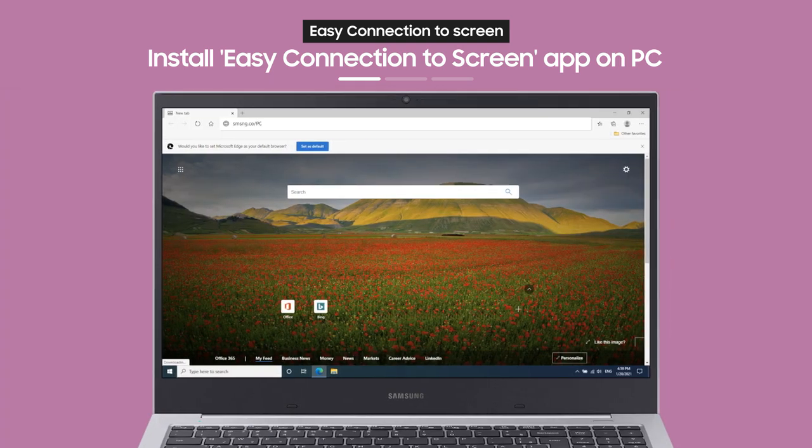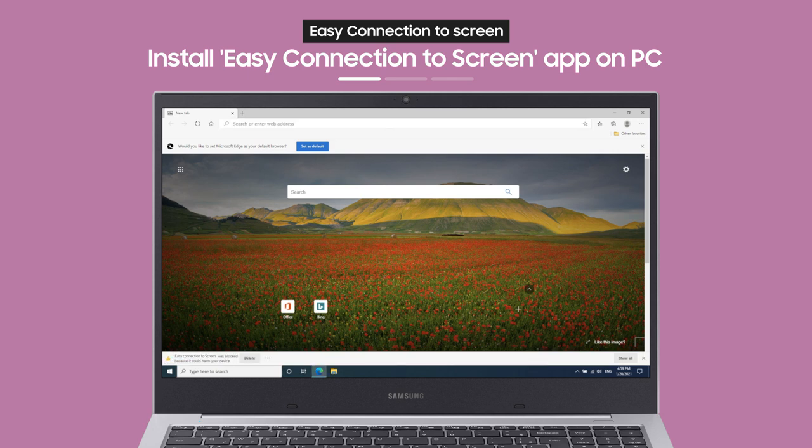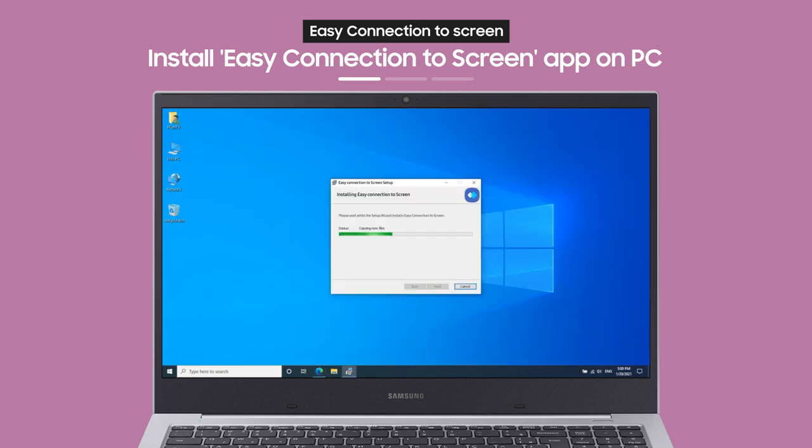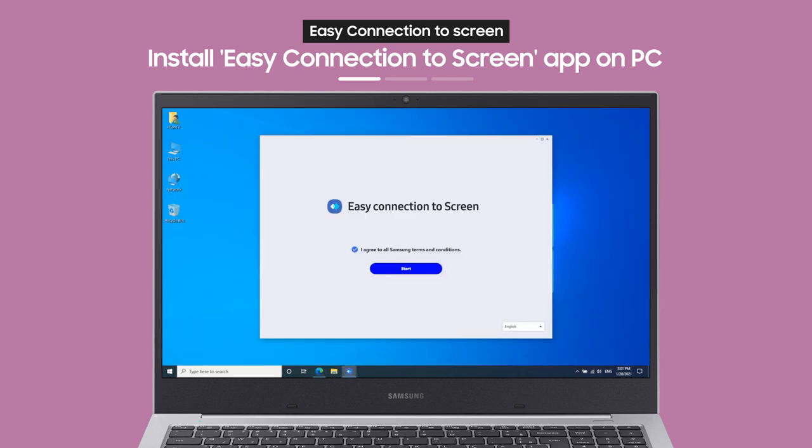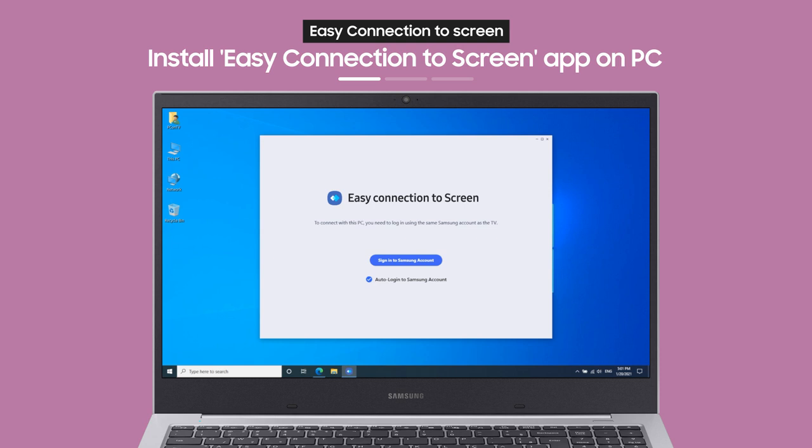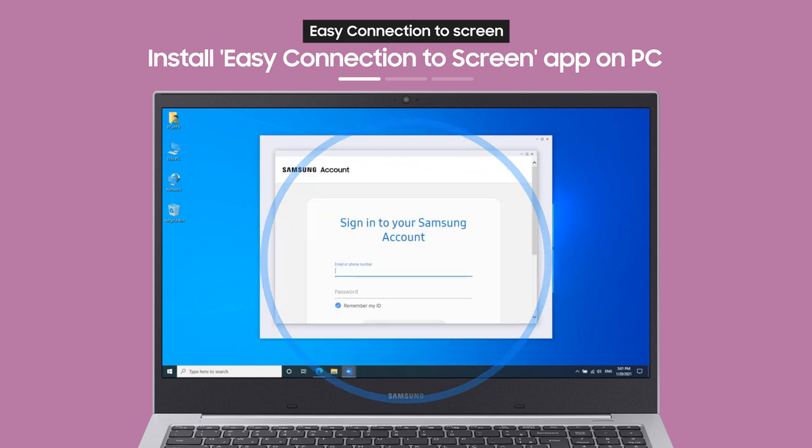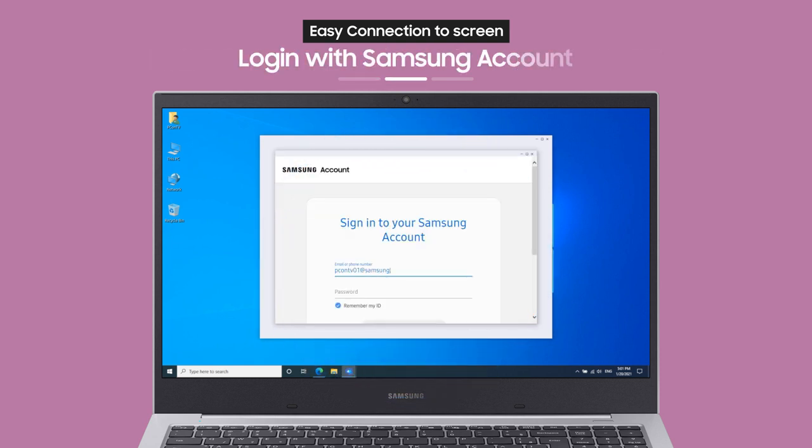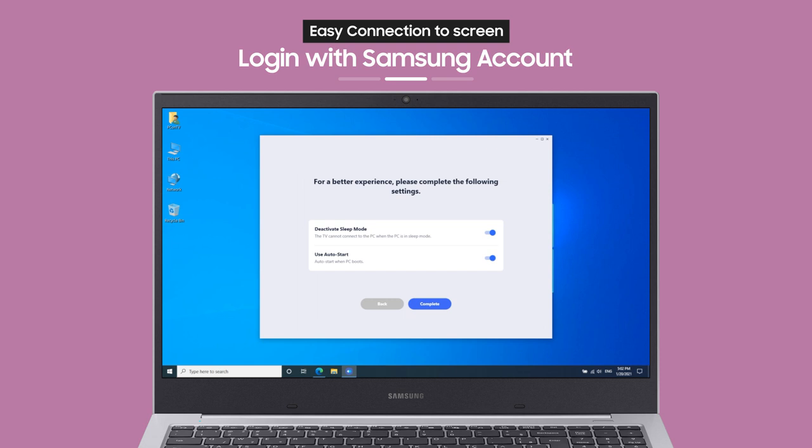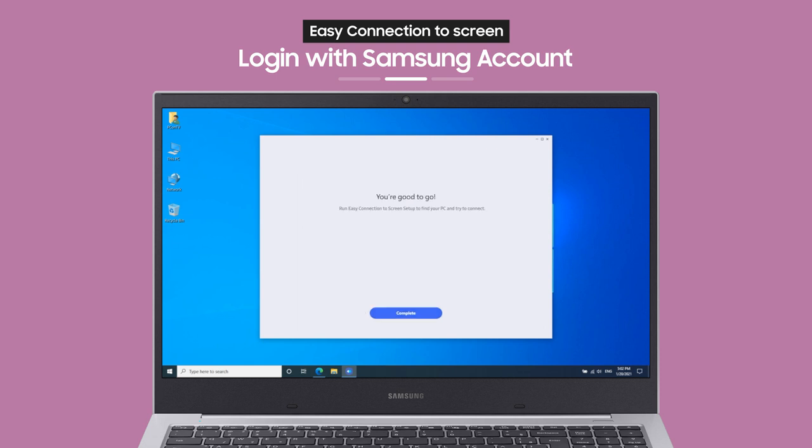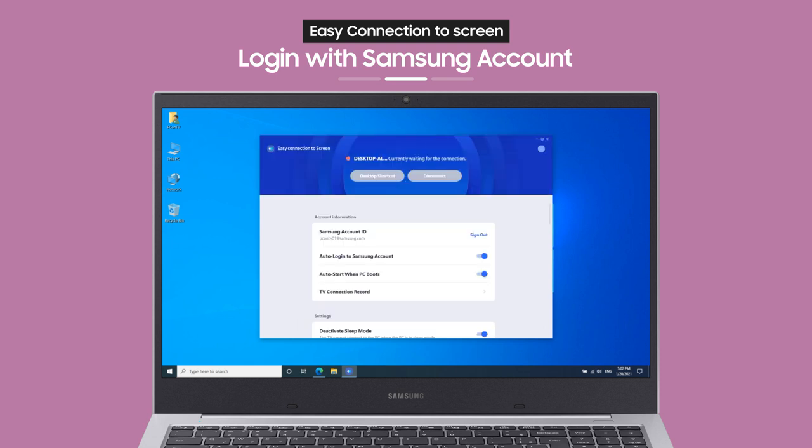With the link on the guide screen, you can download an app to your PC. When you access the link from a browser on your PC, you can install and launch the app. Now, log in with your Samsung account and you're almost done.